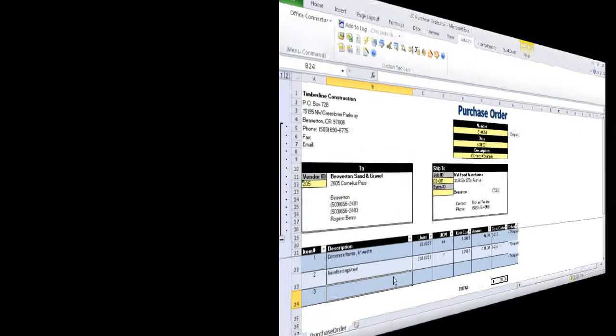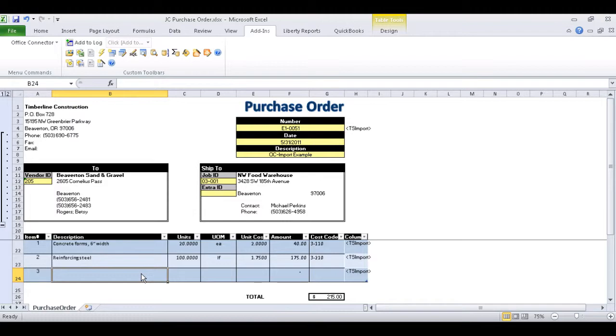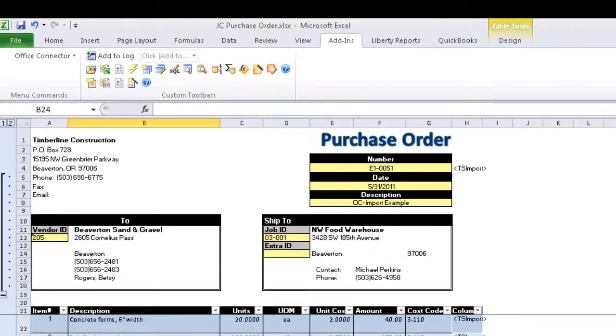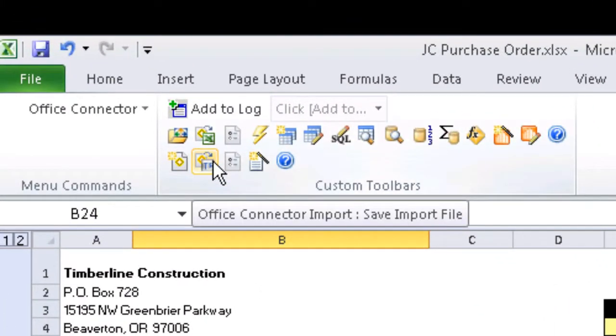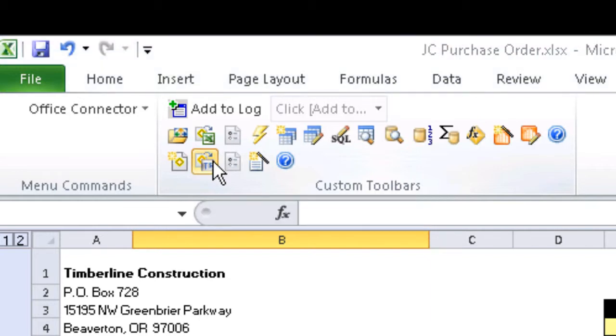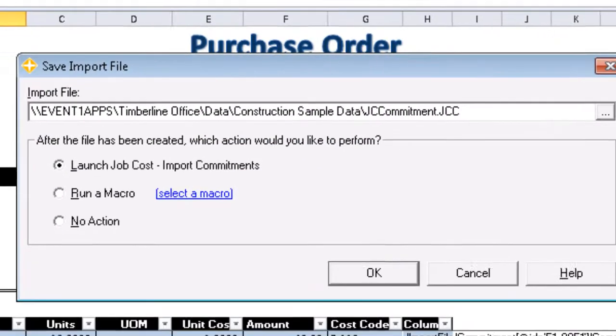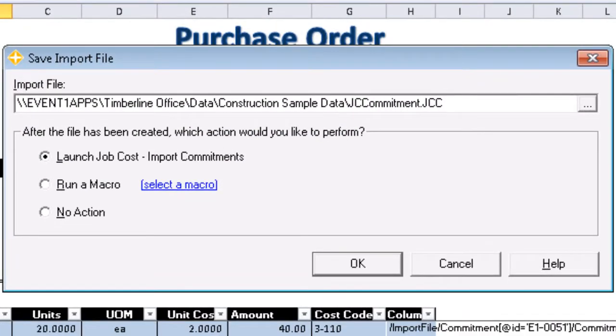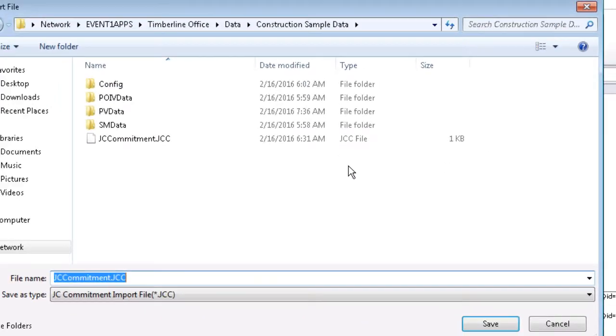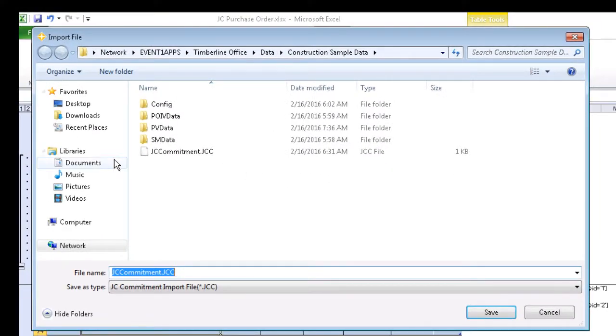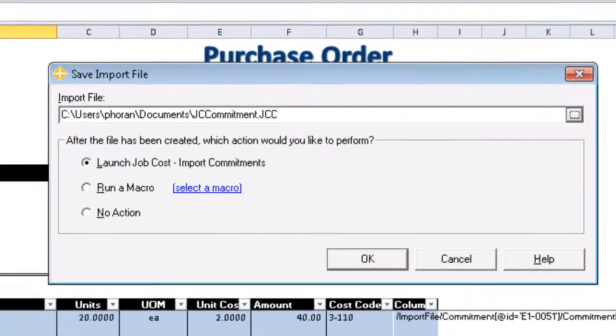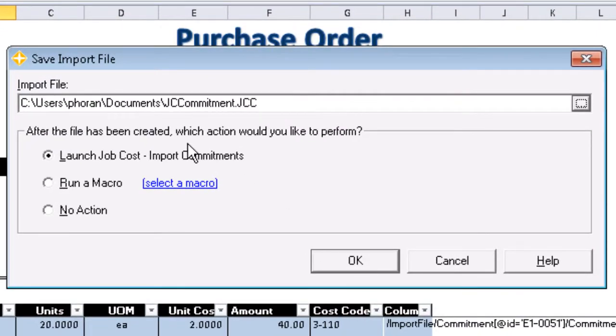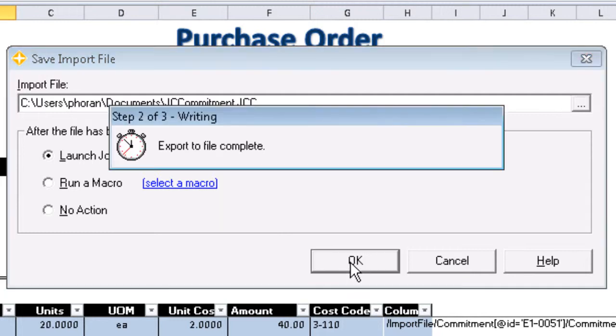Now that our groundwork has been laid, and our test data entered, we can save the import file using the Save Import File icon located in the Office Connector Toolbar. We'll go ahead and leave the default location to save to my documents. And we're going to go ahead and launch job cost import commitments after the file has been created.